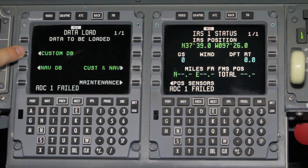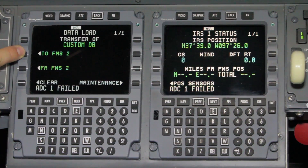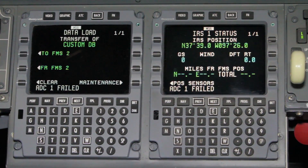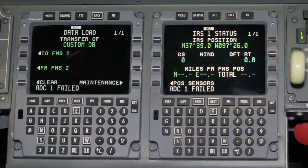Next, depress the custom database button. The FMS will display 2FMS1 or 2FMS2.